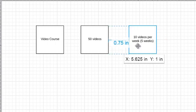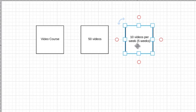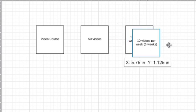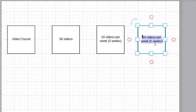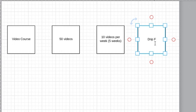So the question is, how can I drip feed that? OK, so 50 videos, maybe I'll give them 10 videos per week or five weeks. So in this case, I'm definitely going to have to drip feed it. So I'm going to put that down. Drip feed.